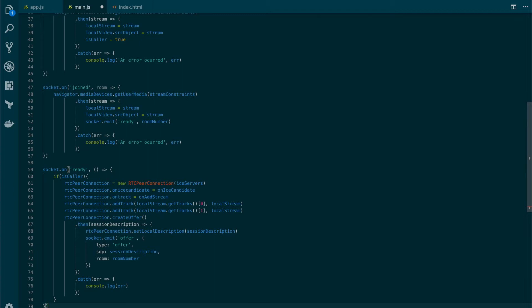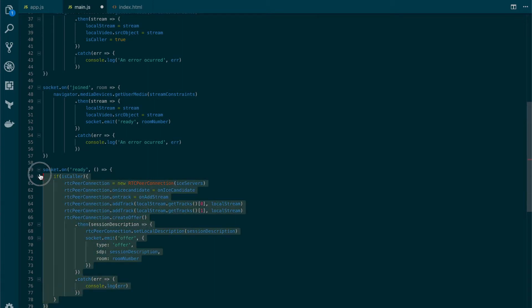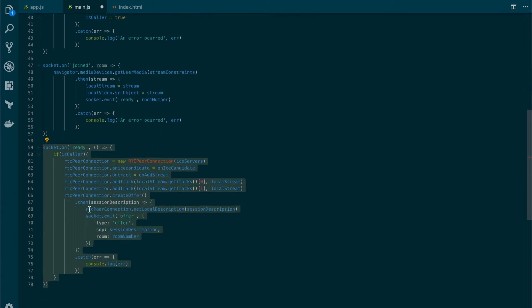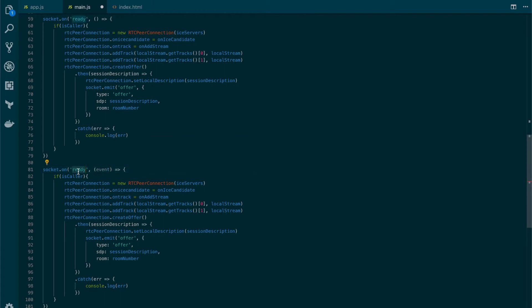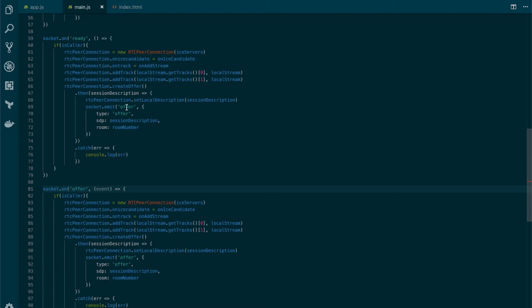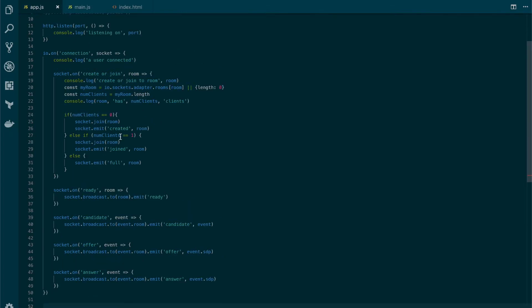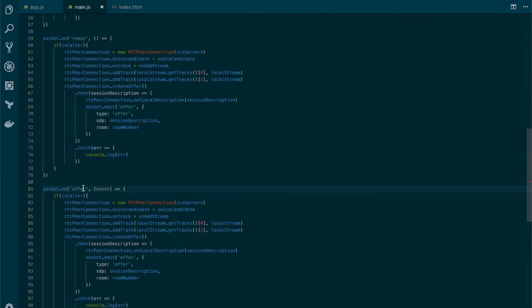Now let's create the handler for the offer message that the other user will receive. We copy the ready handler and paste it below, then change a few things. We receive the event that was sent, change the handler name to 'offer', and make sure the person receiving this event is not the caller — so we add the NOT symbol. The signaling server simply emits the offer to the other user, who receives it on the 'offer' event.